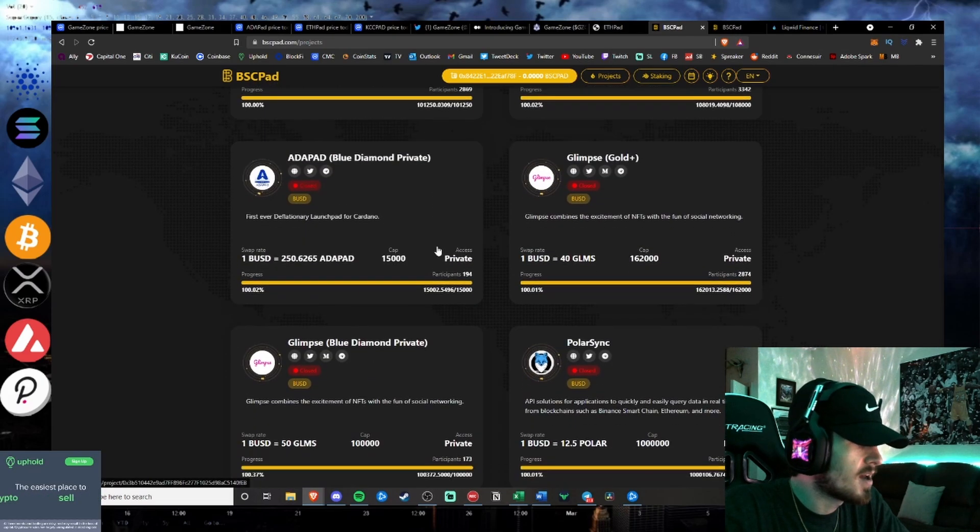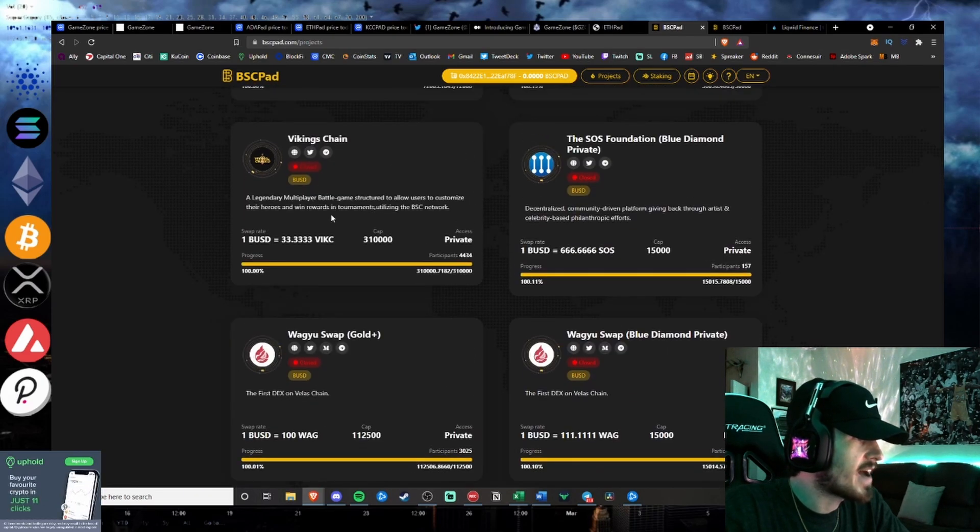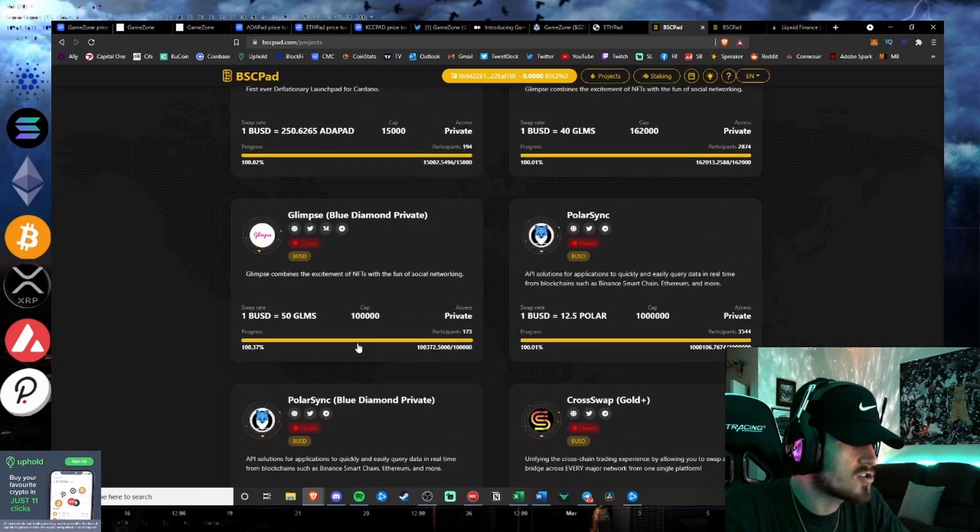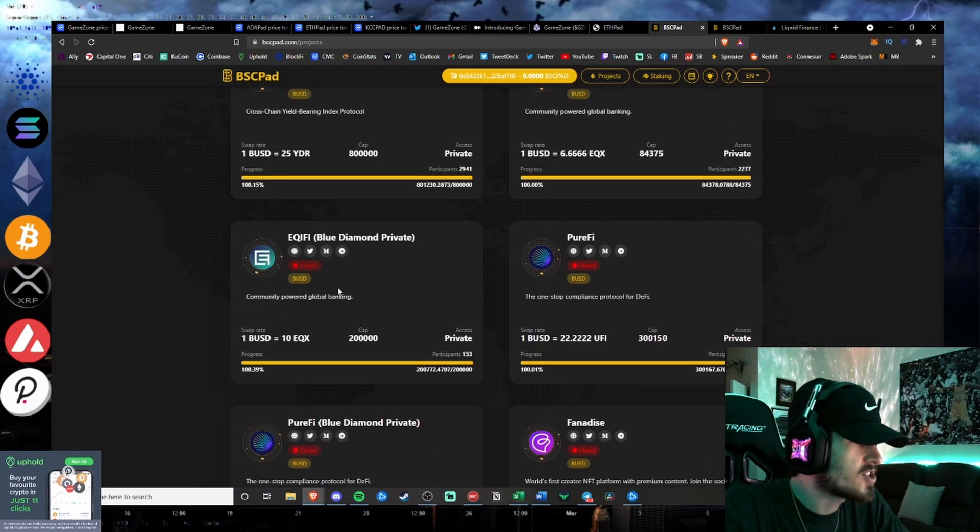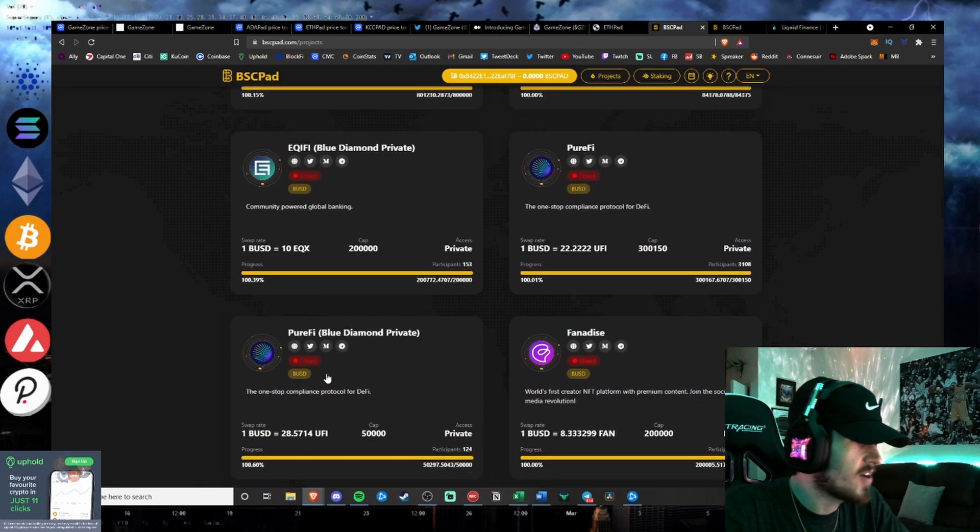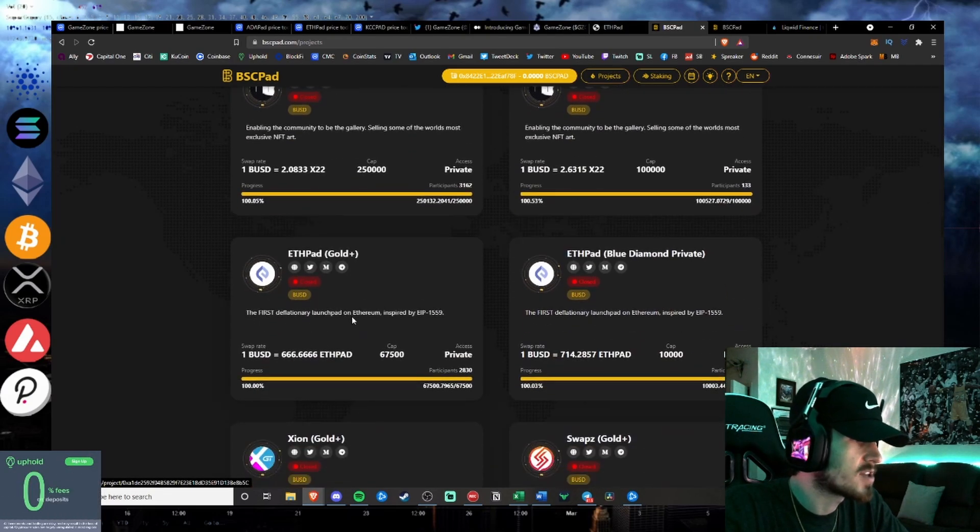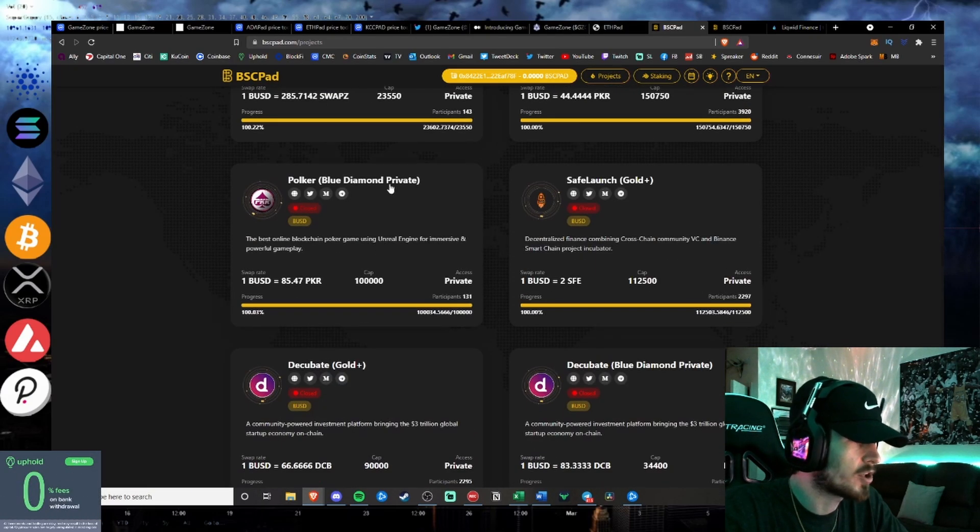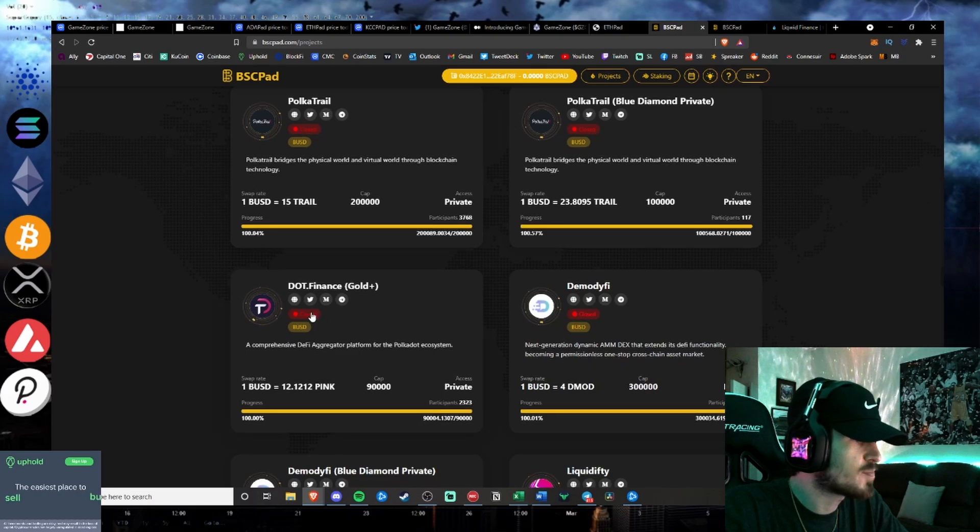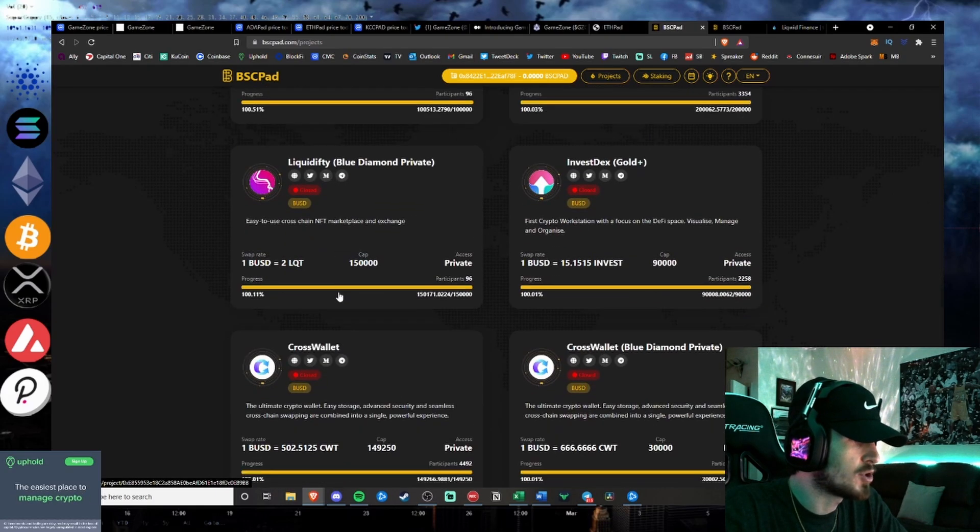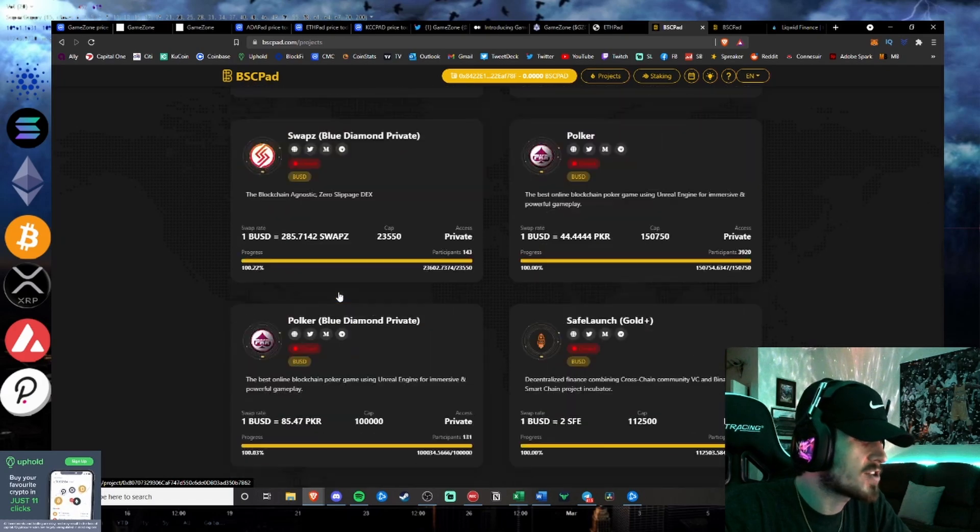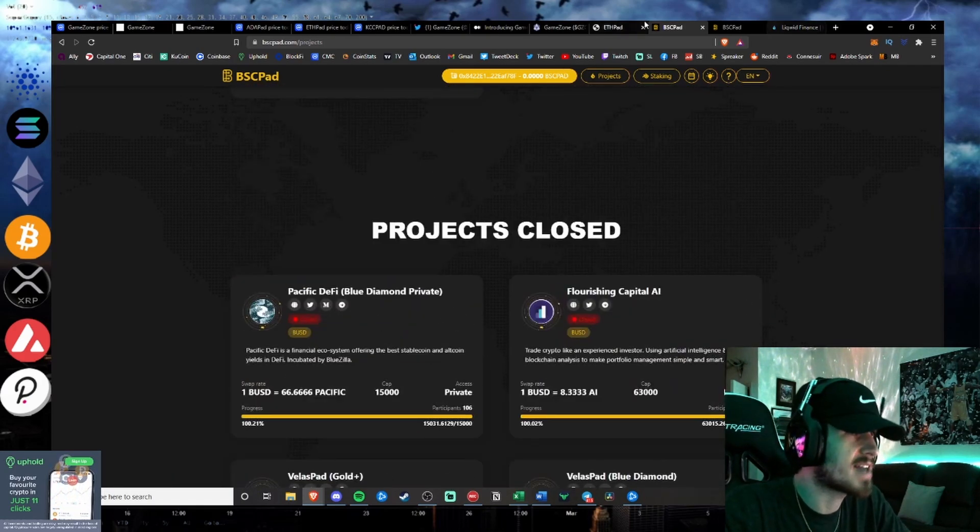Adapad, Vikings Chain, NFT Launch, a lot of these projects which have been very successful on their IDOs, ETHPAD, Polker, a lot of these projects are very bullish projects on these IDOs, and these are the types of projects that have those 50, 100x type of gains.